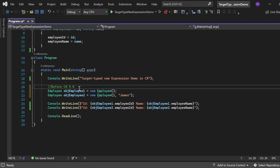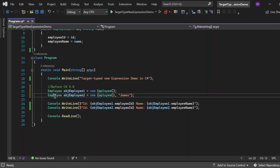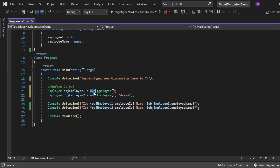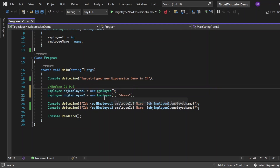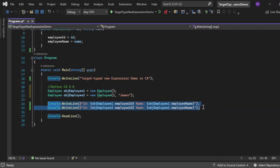Before C# 9.0, we instantiate an object like this: Imply objImply1 = new Imply(); for the default constructor, and Imply objImply2 = new Imply(1, "James"); for the parameterized constructor. For instantiation we need to write the new keyword followed by the class name as the type. If we remove the type before C# 9.0, it will give an error. That's how we instantiate an object using the new keyword where the right-hand side type is required.